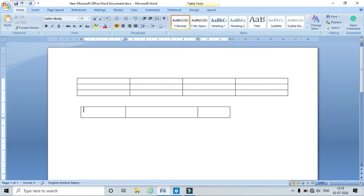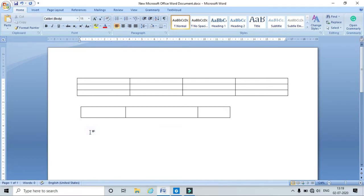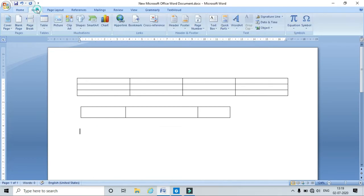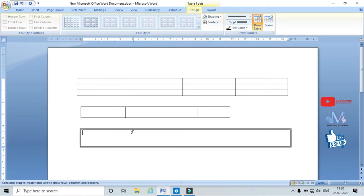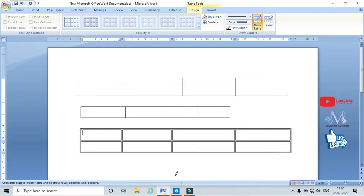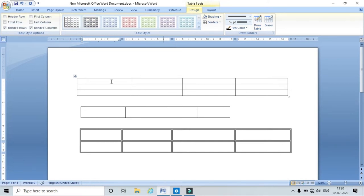One more method: go to Insert and Table, then use the draw pen tool. Here you can insert as many columns as you want and draw the rows manually. This is another method of inserting a table.